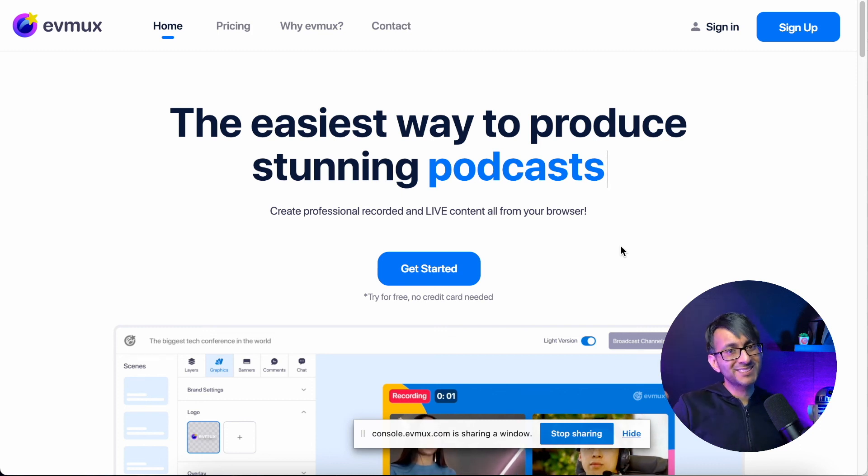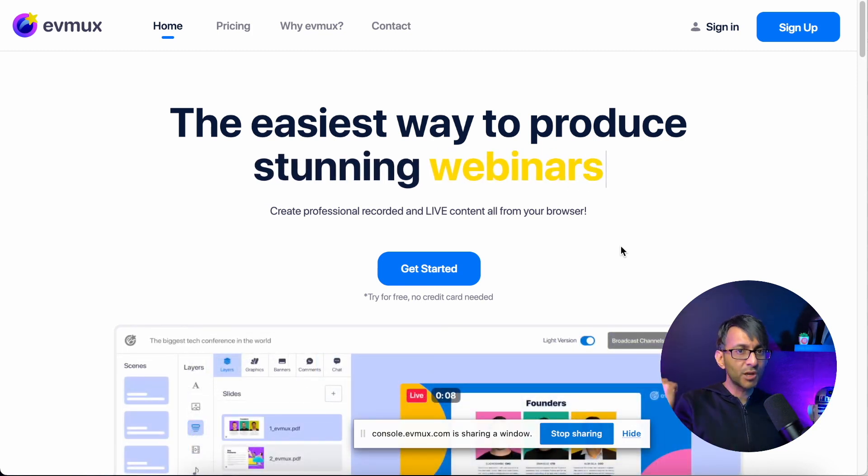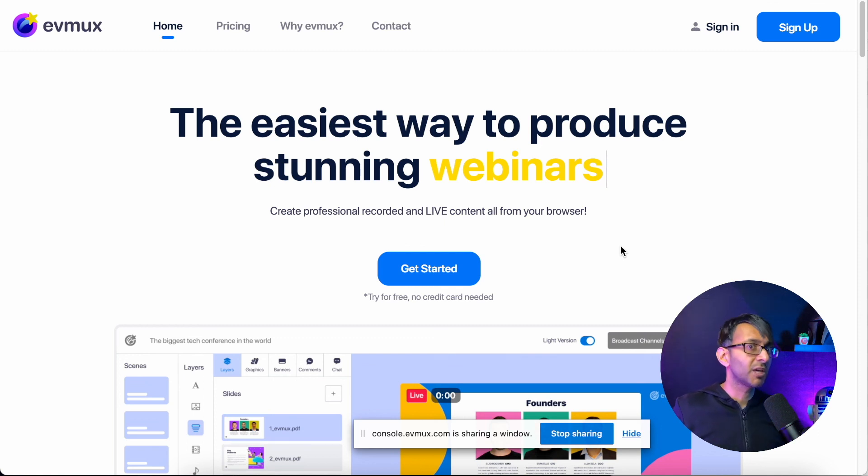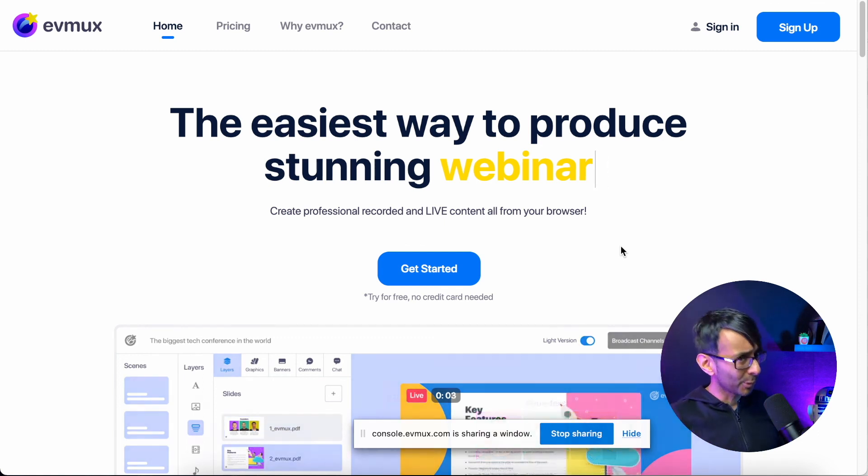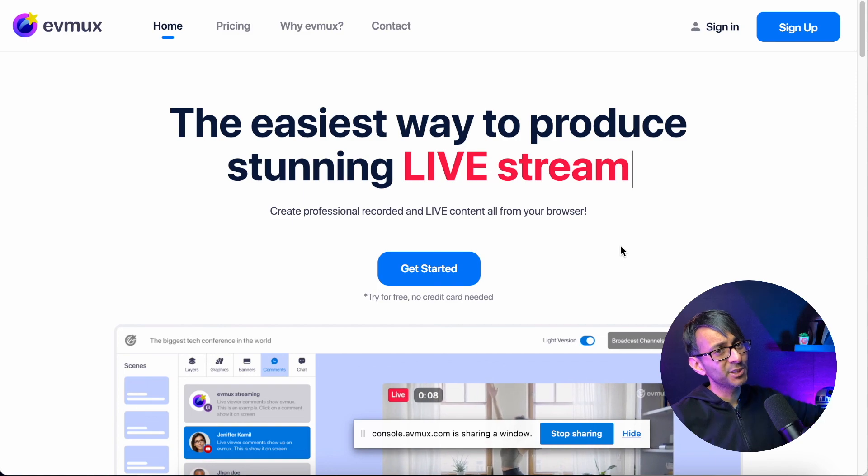EVMux, there's a link. This is not an affiliate link. It's just so you know where to go. Hey, hope you like, subscribe, share and follow. And of course, I'll keep seeing you.